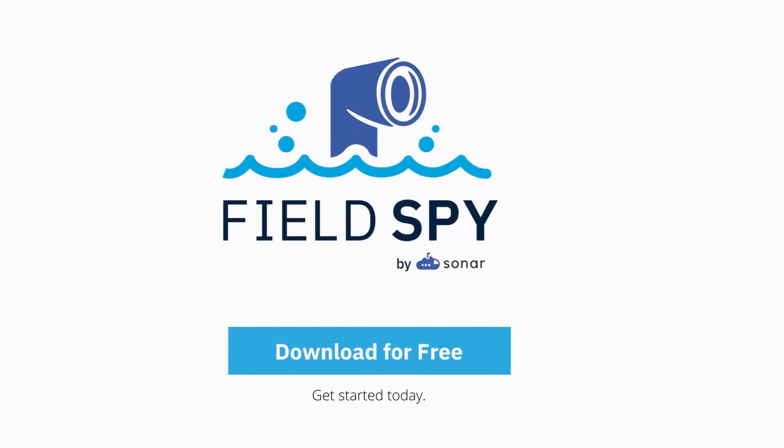Our most successful customers use this as a starting point to further scope their pending work. Download the FieldSpy app today and start intelligently managing change within your Salesforce org.